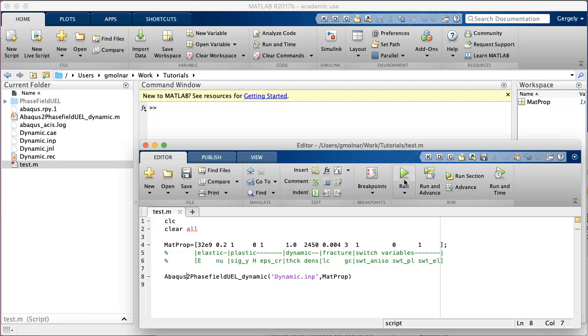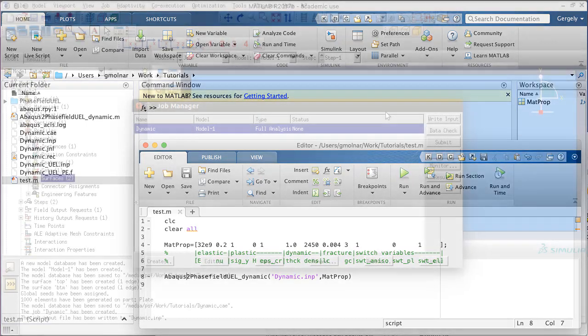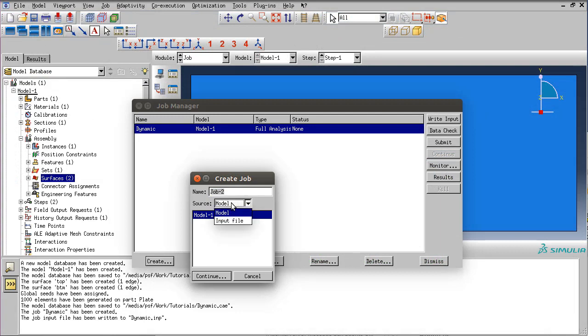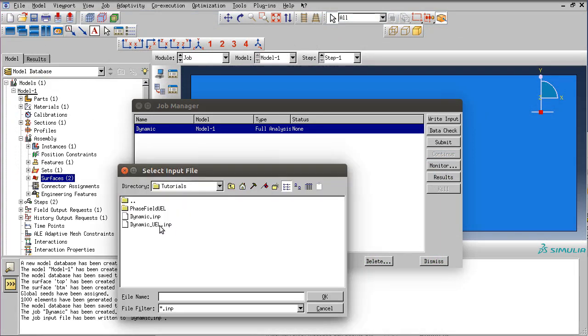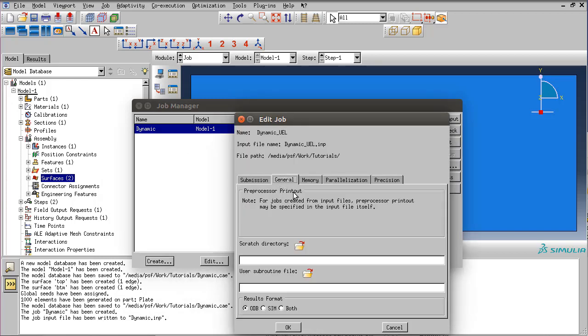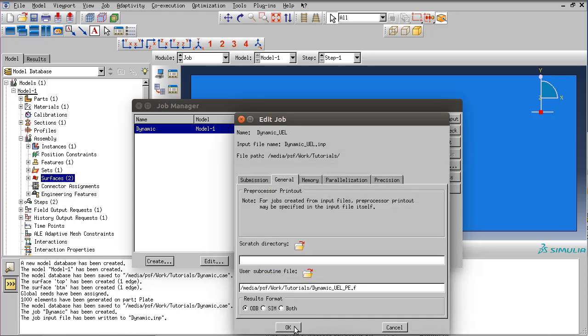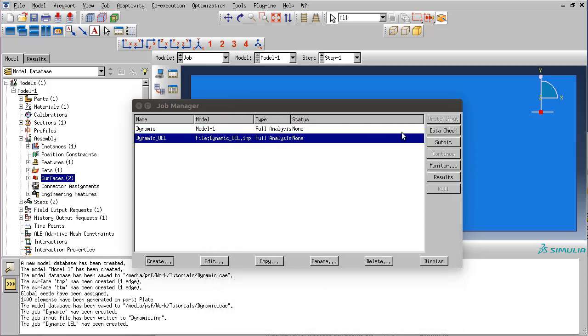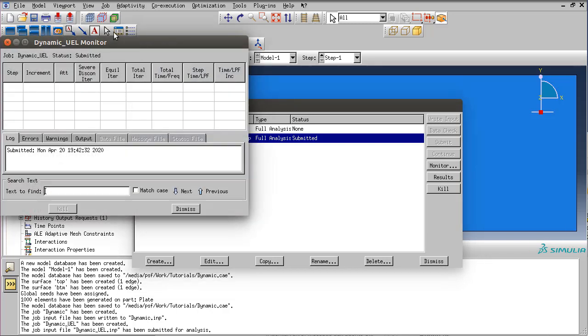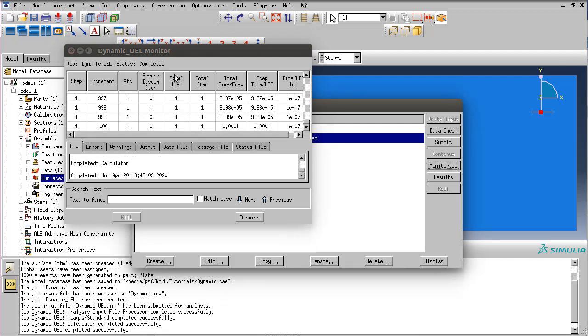Now run the script. We have created the input file for Abacus which we can now return to the graphical user interface and run. Back in Abacus, create a new job based on an input file. Let's select the newly generated input file. In the general tab, search for the user subroutine which will either be .f for Linux and Mac users or .for for Windows users. Let's start running this script. We can monitor the status of the actual simulation. After a few minutes the simulation is finished.